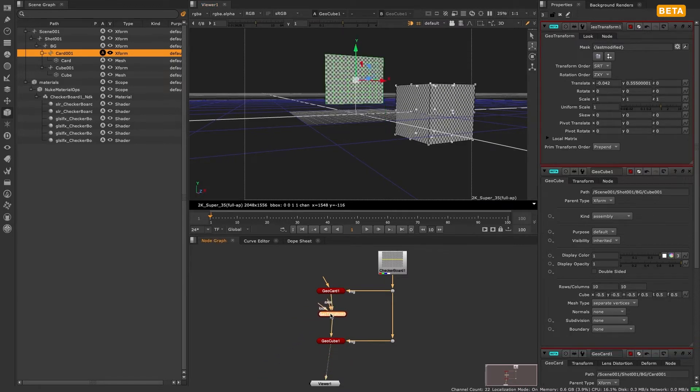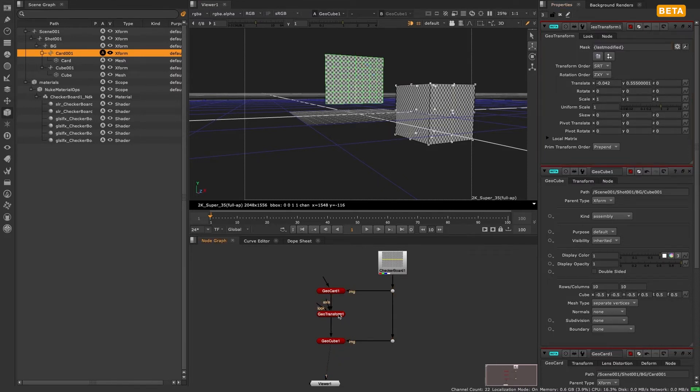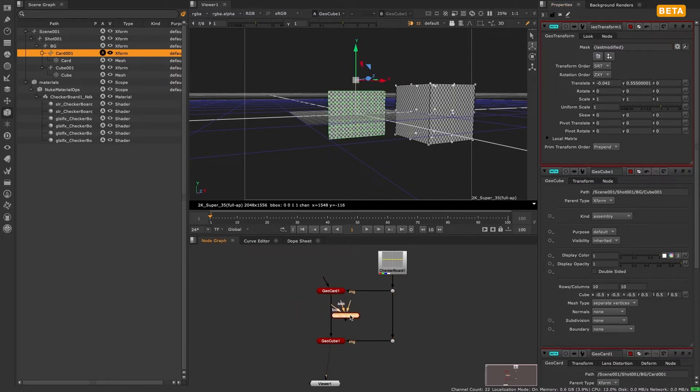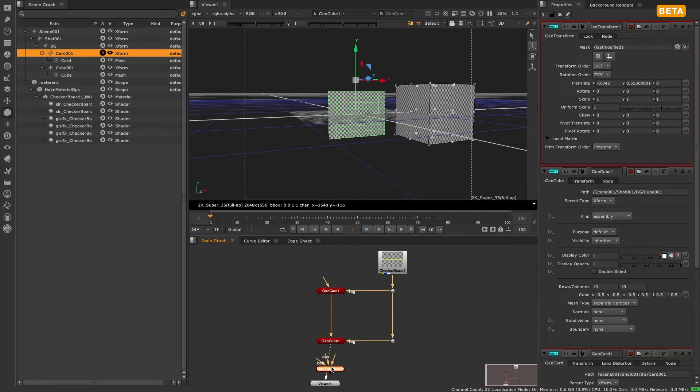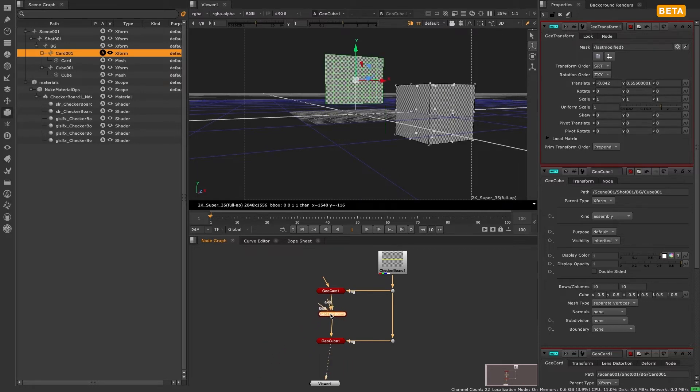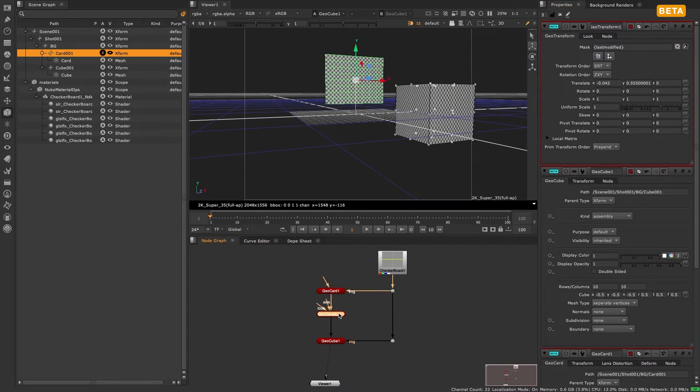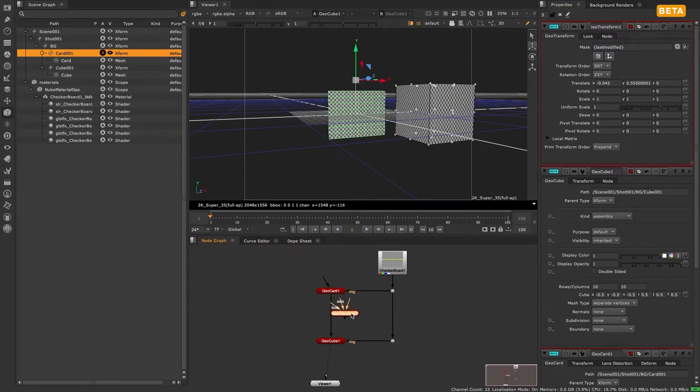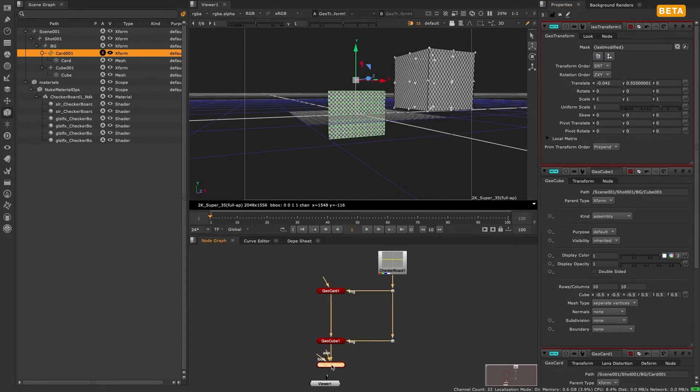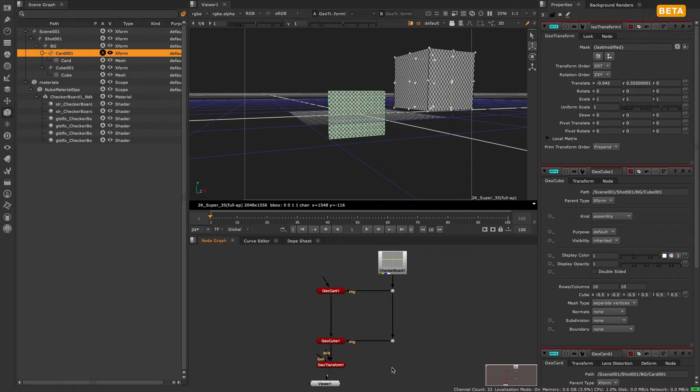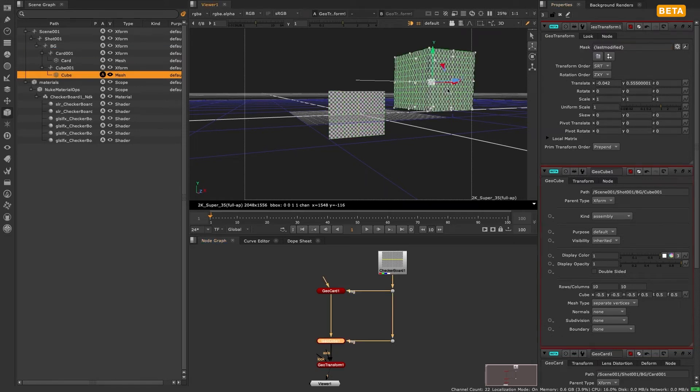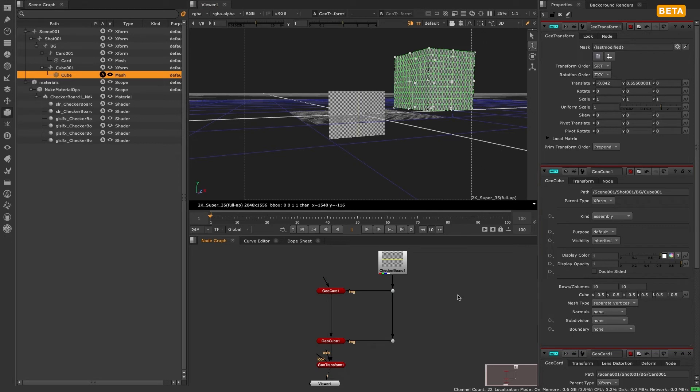The most technically accurate way to think of last modified is meaning apply the effect to whatever was changed by the previous node. But for simplicity I like to think of it as just meaning affect the node above this one. You'll notice however that if we put the geotransform node below geocube that now only the cube has been moved. This differs from classic Nuke's behavior where everything above a transform geonode would be moved so in this instance both the card and the cube. This is because the last modified expression is telling the geotransform node to only affect the node above it.